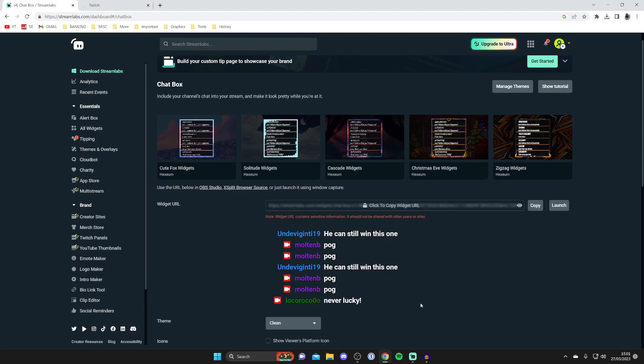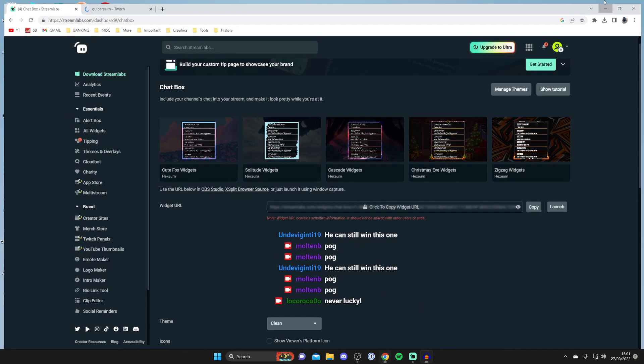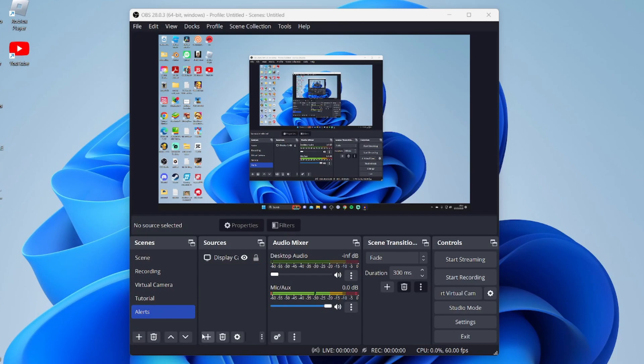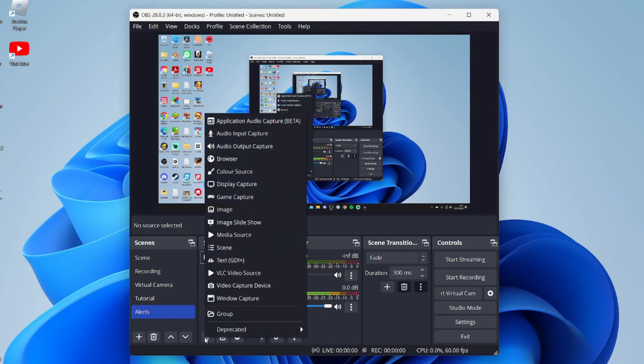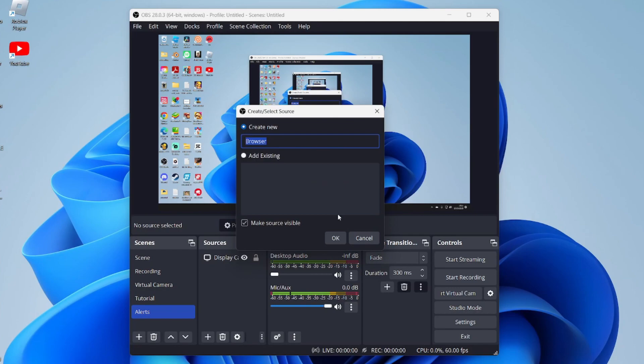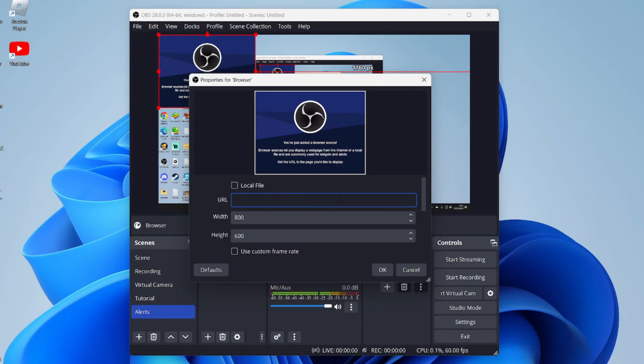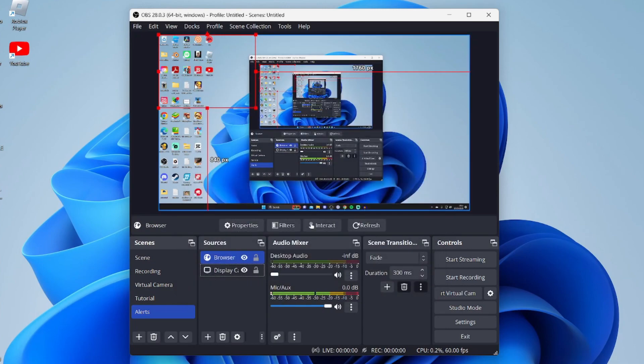In OBS, go to Sources and tap the Add Source button in the bottom left. Then tap Browser and press OK. Remove the current URL, then paste in the URL we just copied by pressing Control+V. Then tap OK.